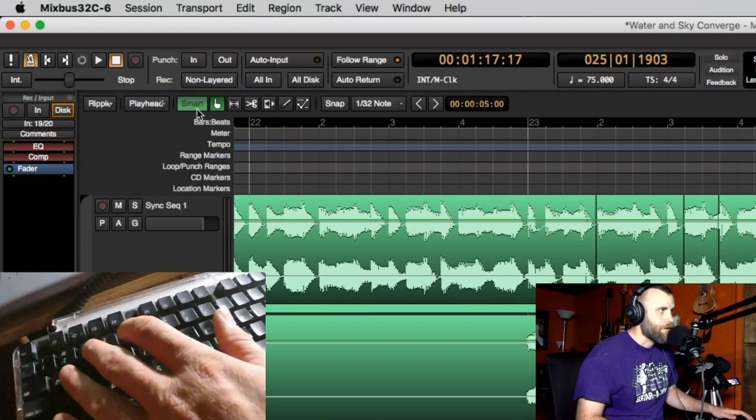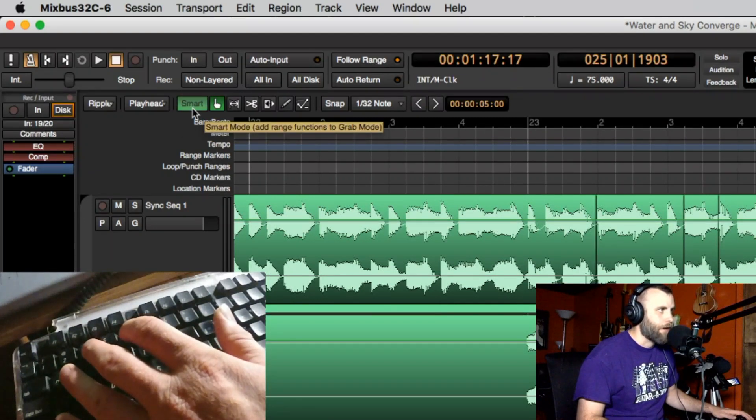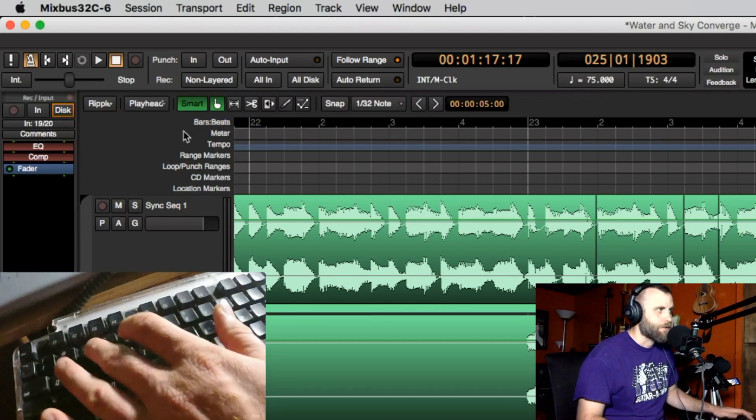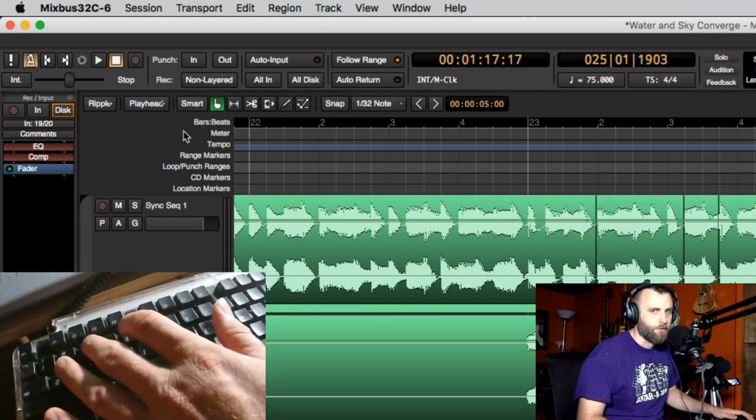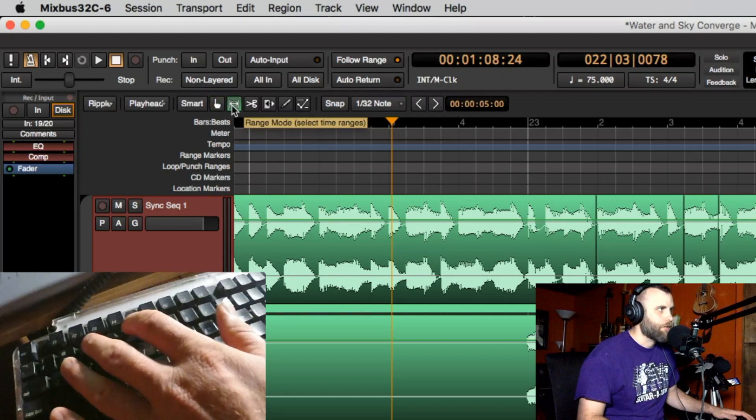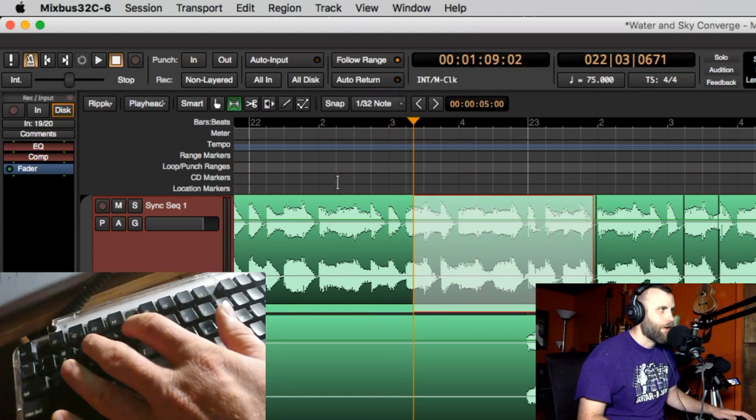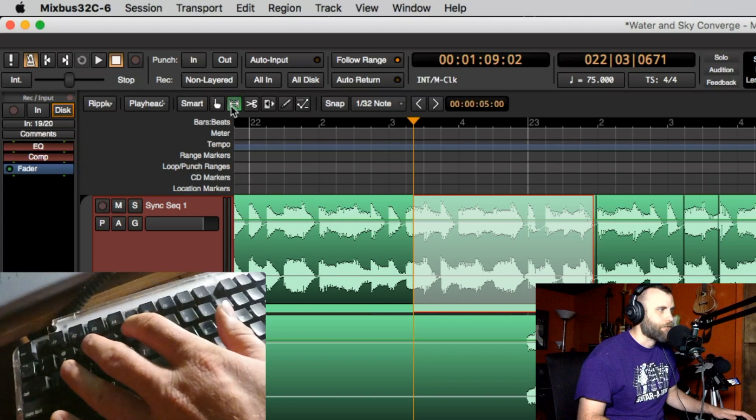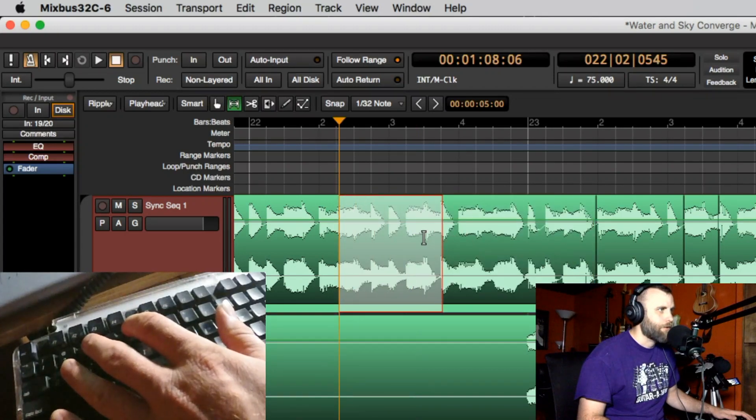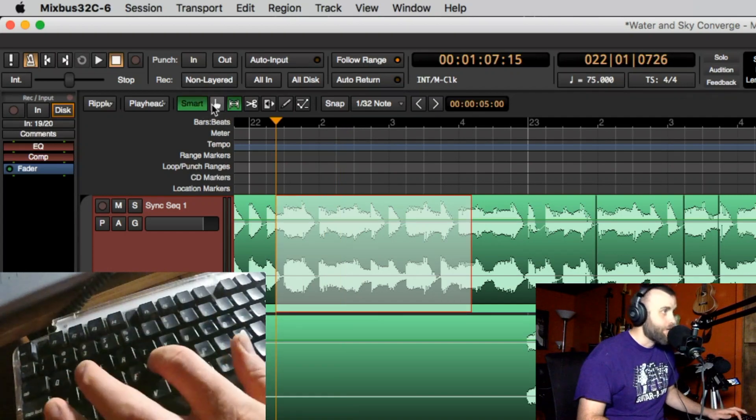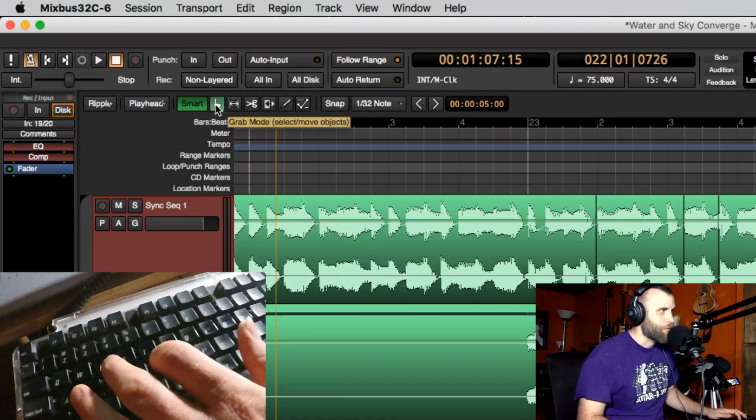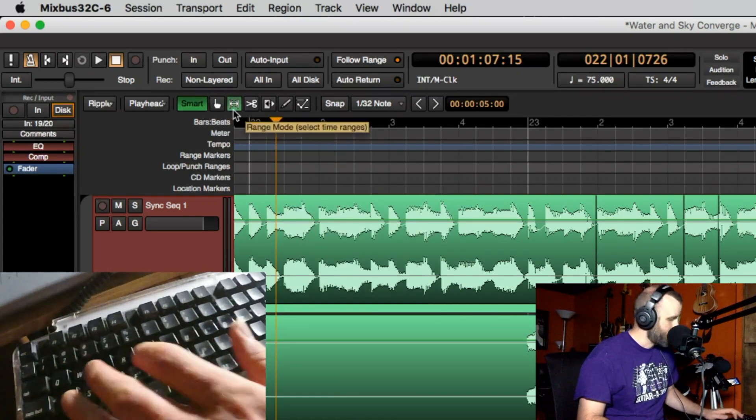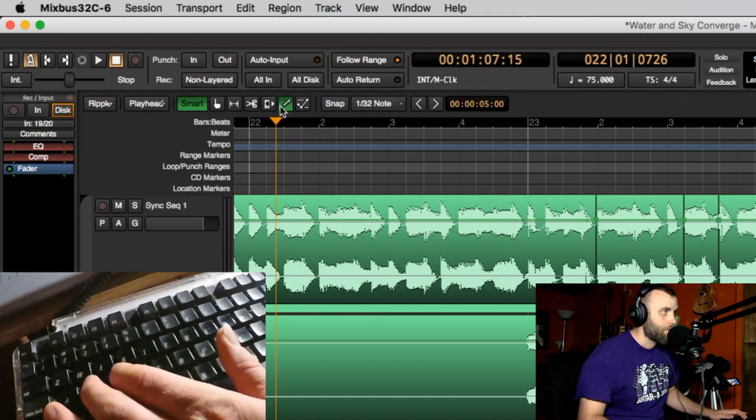Now number three is going to be the smart tool. So smart mode adds range functions to grab mode. If I hit three it's going to turn smart mode on and off. With it off I can go into range mode and I can select range and I can make as many ranges as I want, but if I have it in smart mode and I hit G, now G is my grab tool, R is my range, C is my cut, D is my draw.